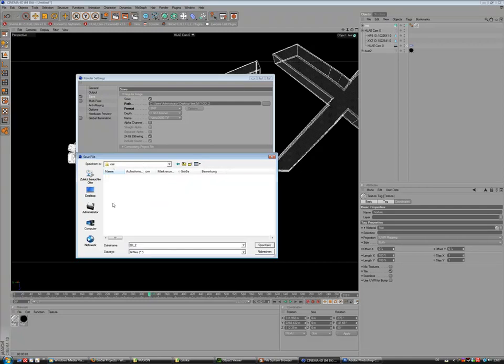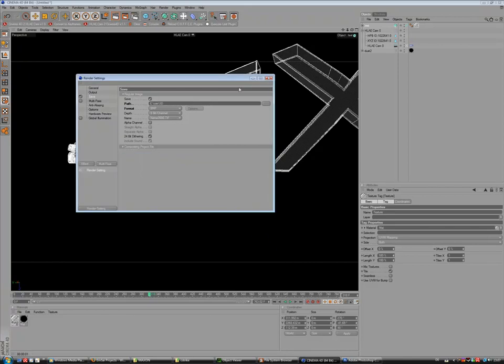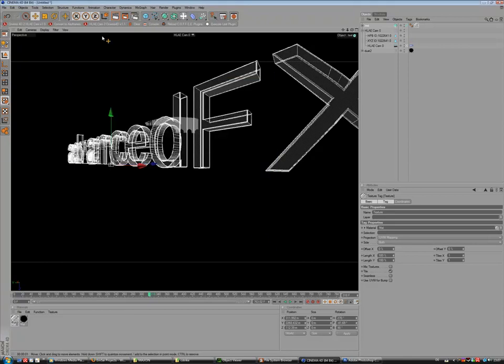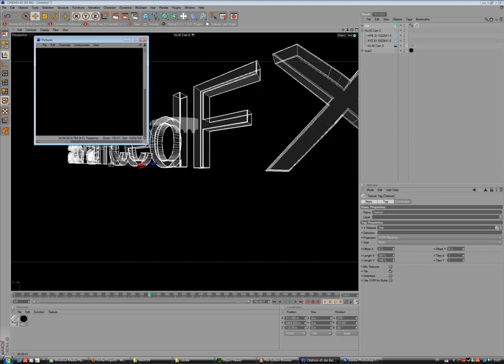And I use the same for our map. And that's called 3D, save. And that's it. Go on render and wait the minutes.